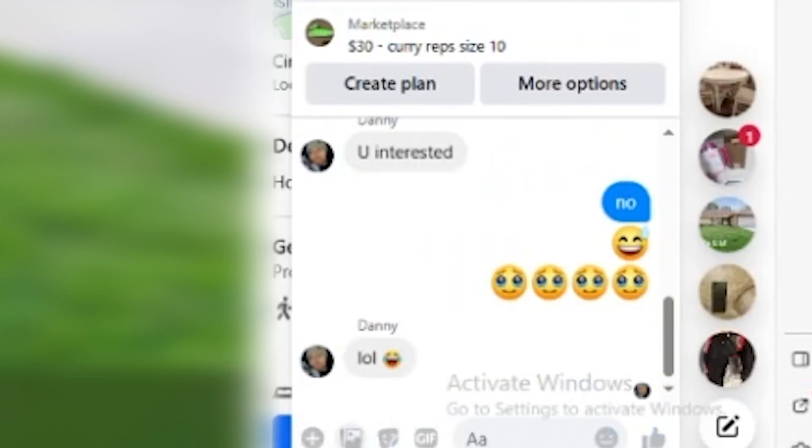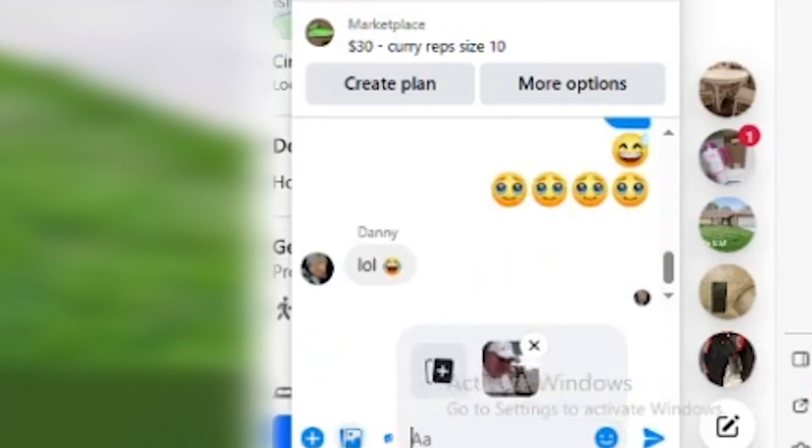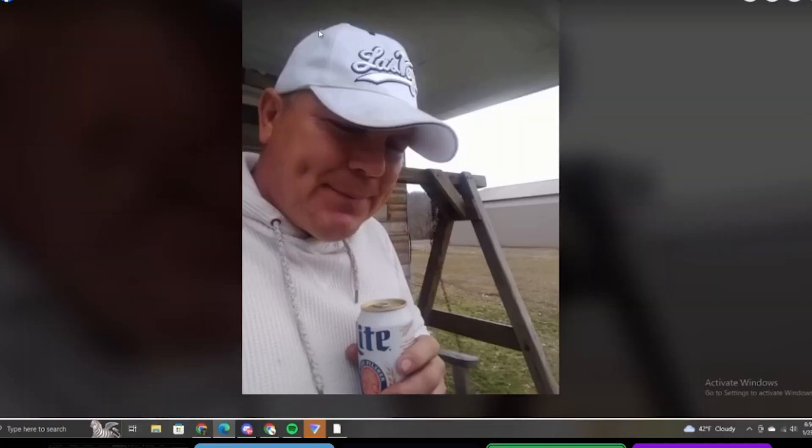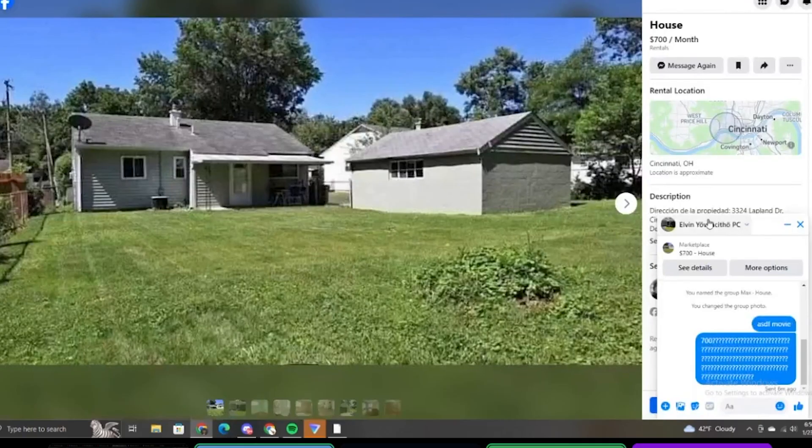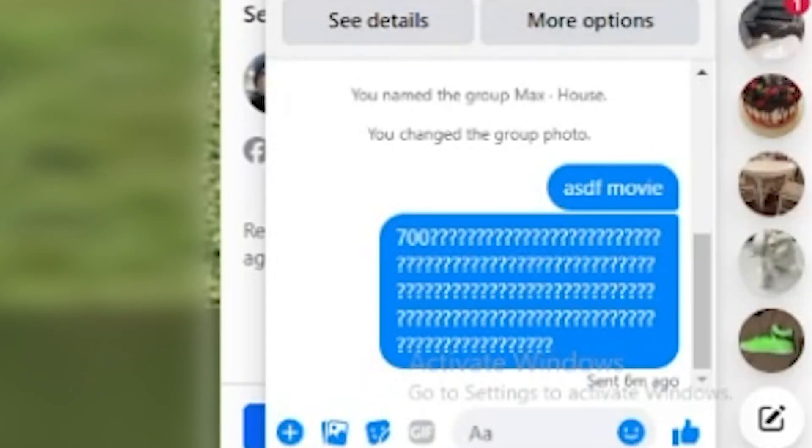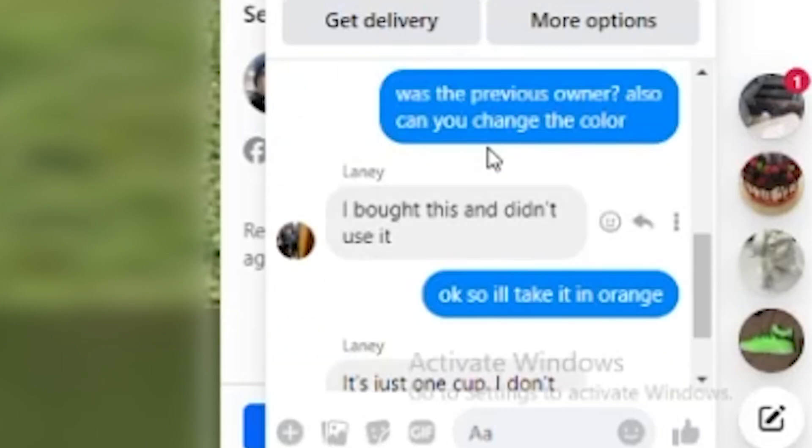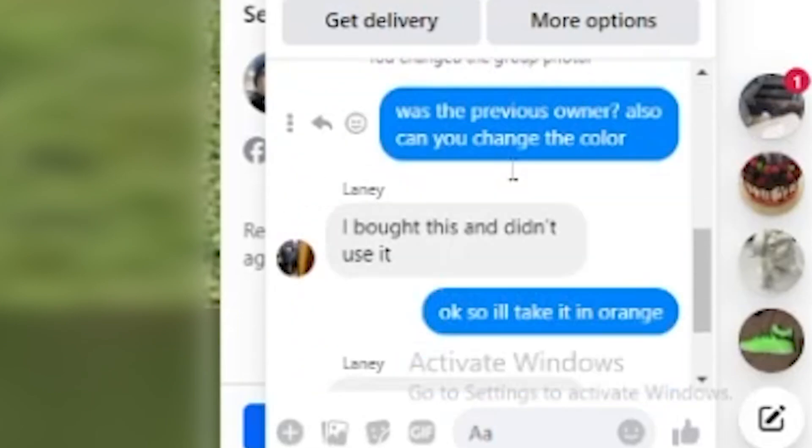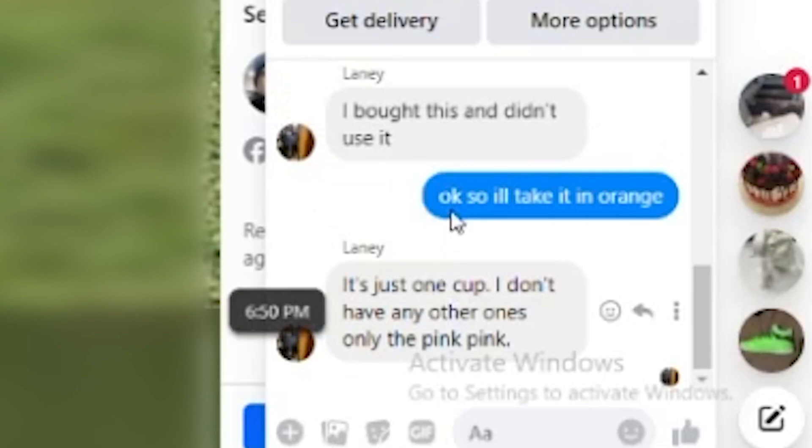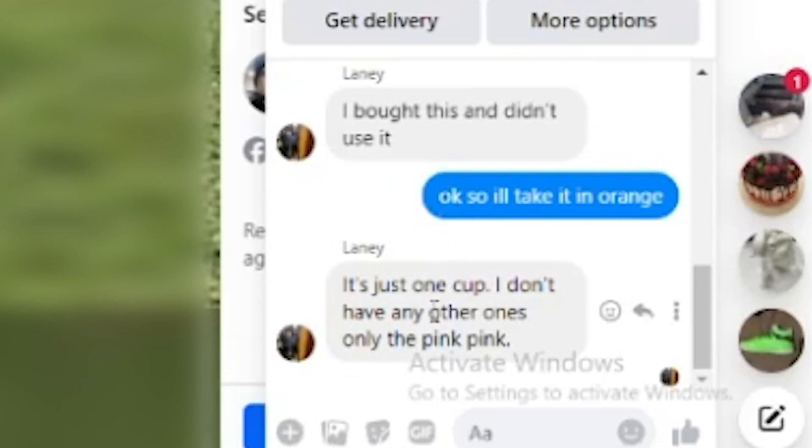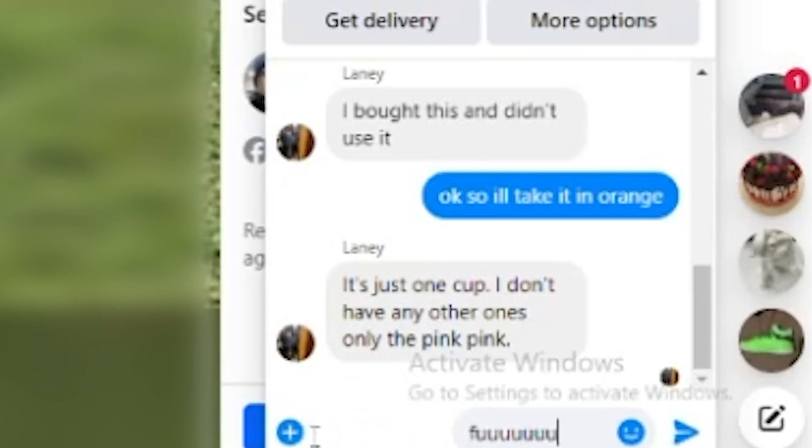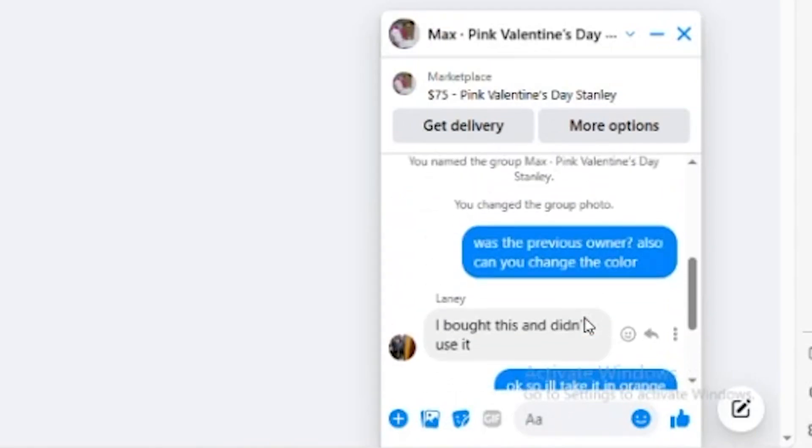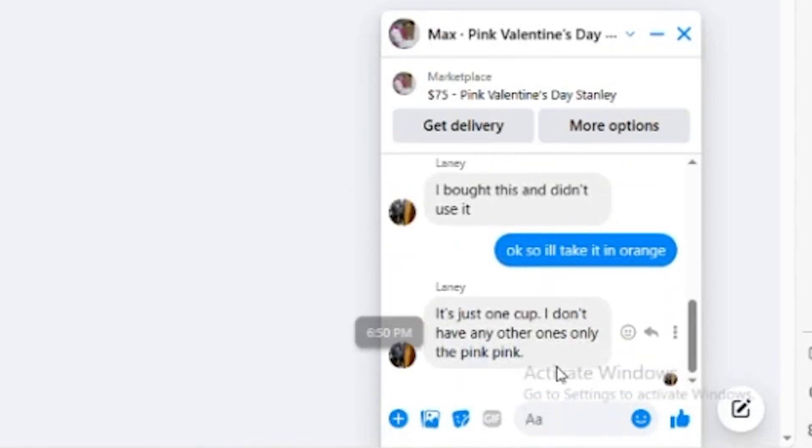Send the guy with the beer. Send the guy with the beer gun. Oh my God. Damn. ASTM movie. It's just one cup. I don't have any other ones. Only the pink pink. And that's an orange orange. Dude, my fucking computer is breaking. I think I'm on edge. Yeah, edge is so much better for this. Why is edge so much better for Facebook? I don't know. It's built for it.